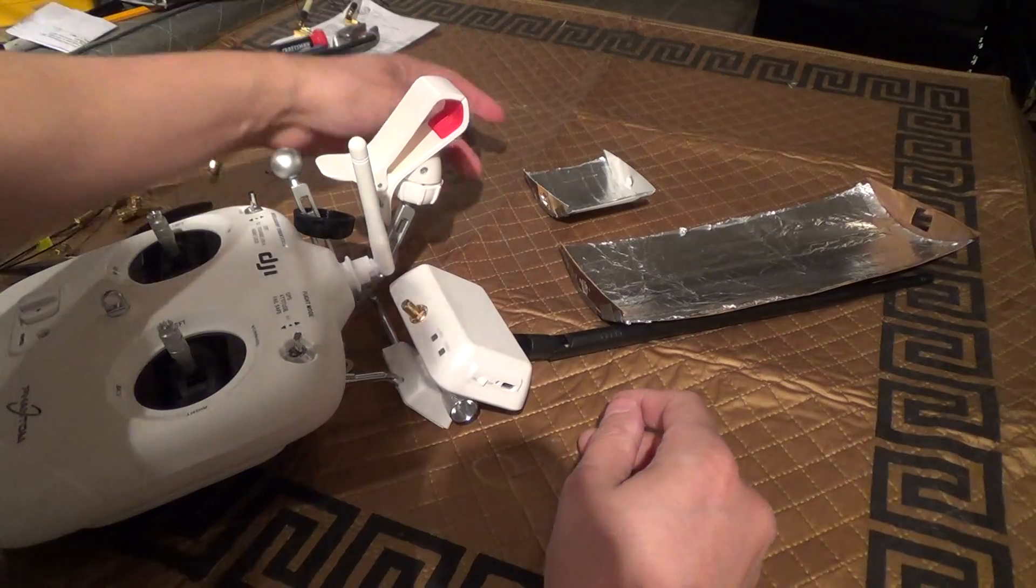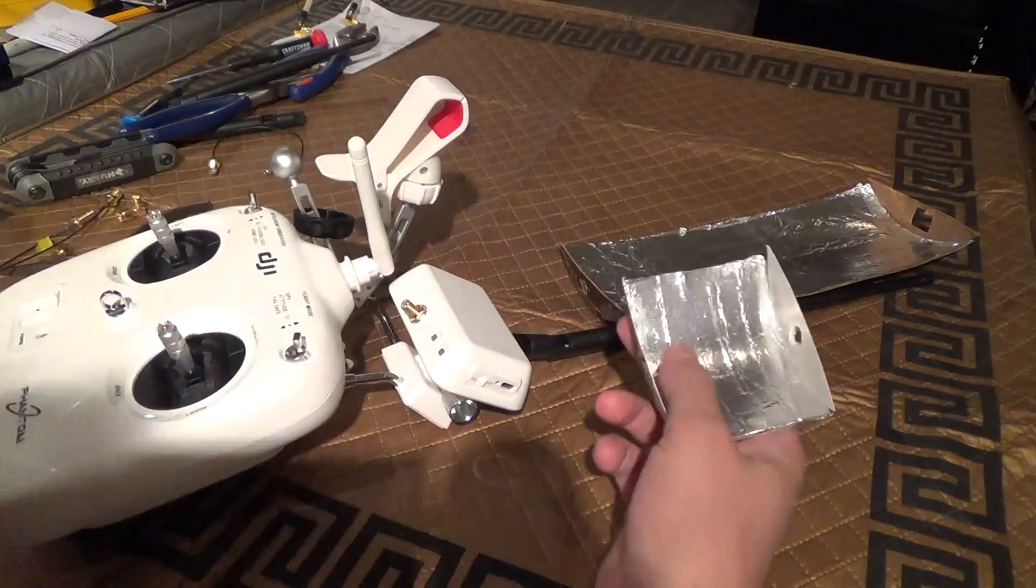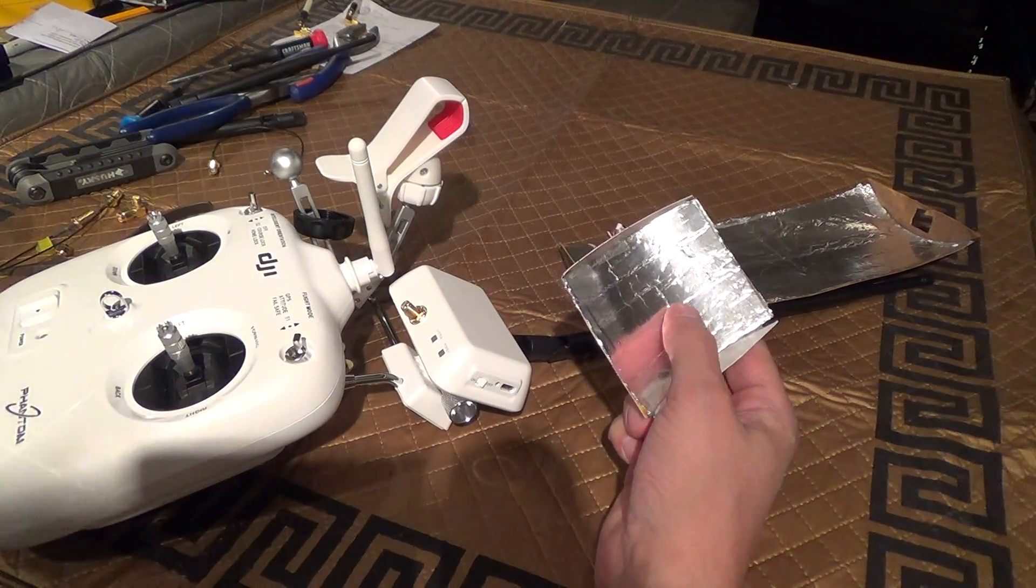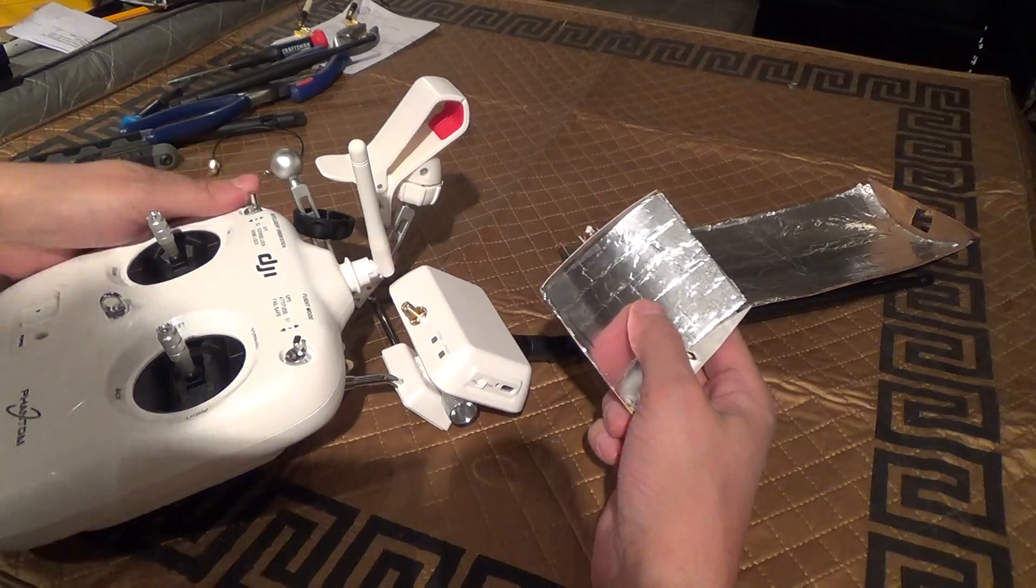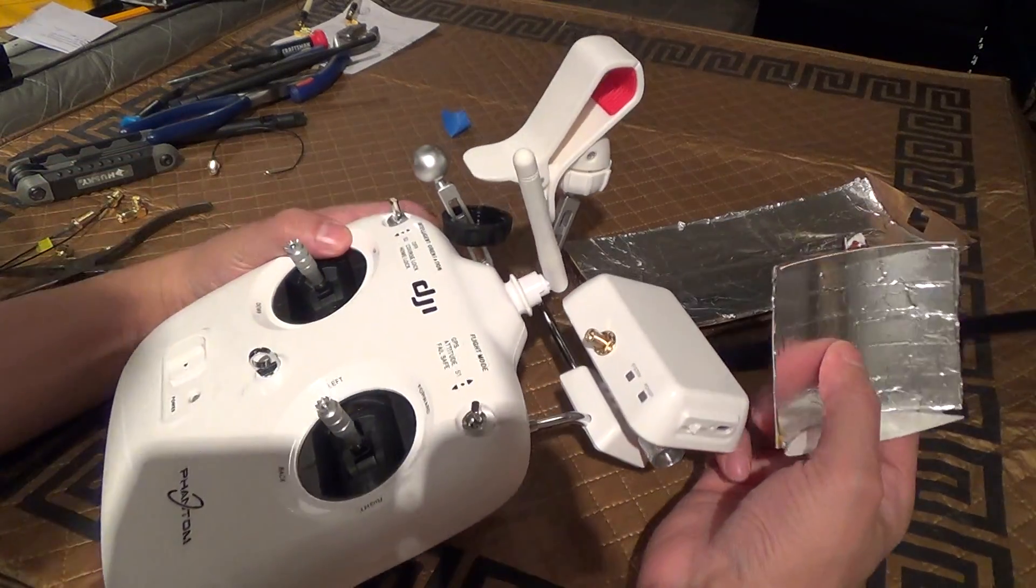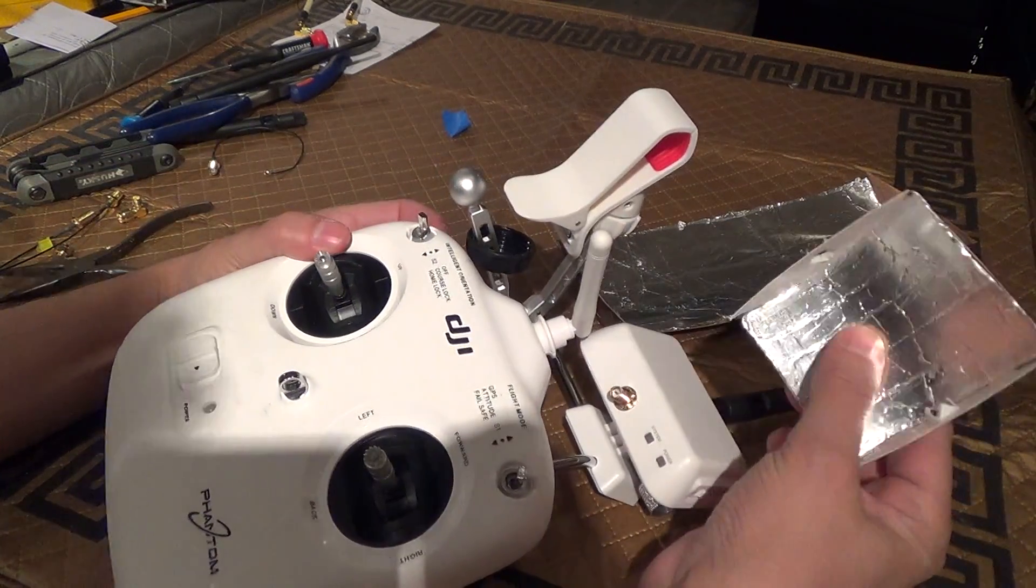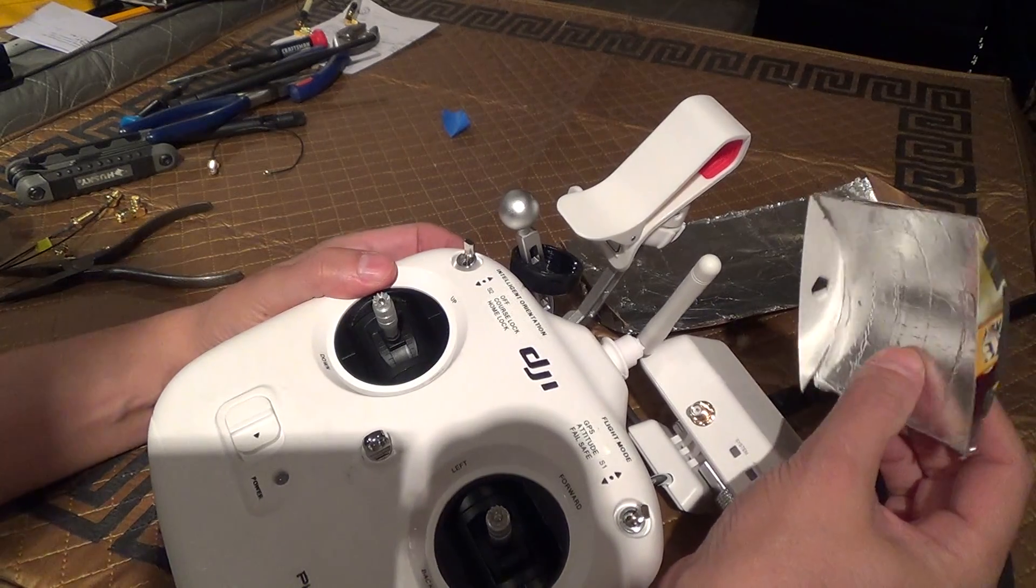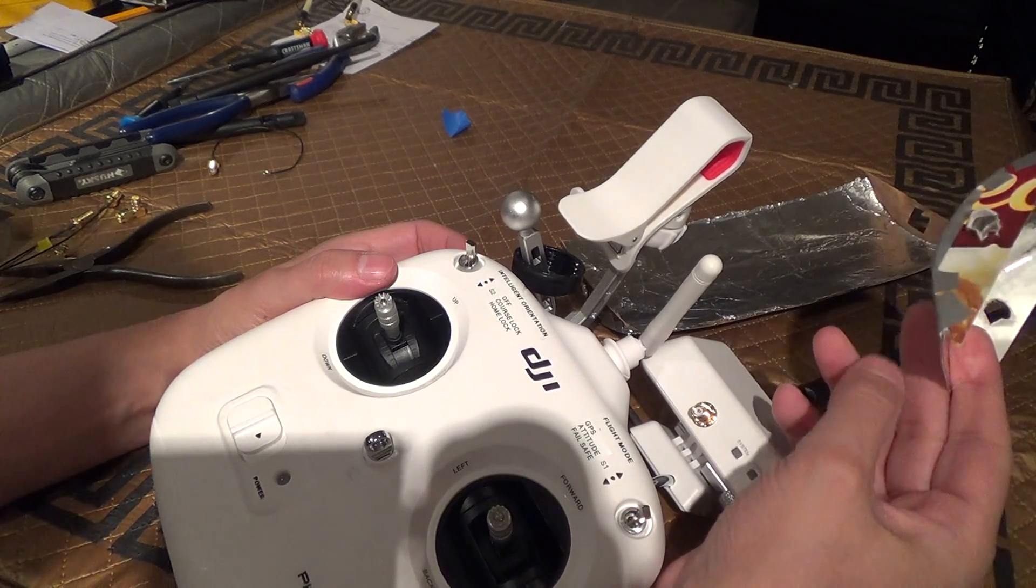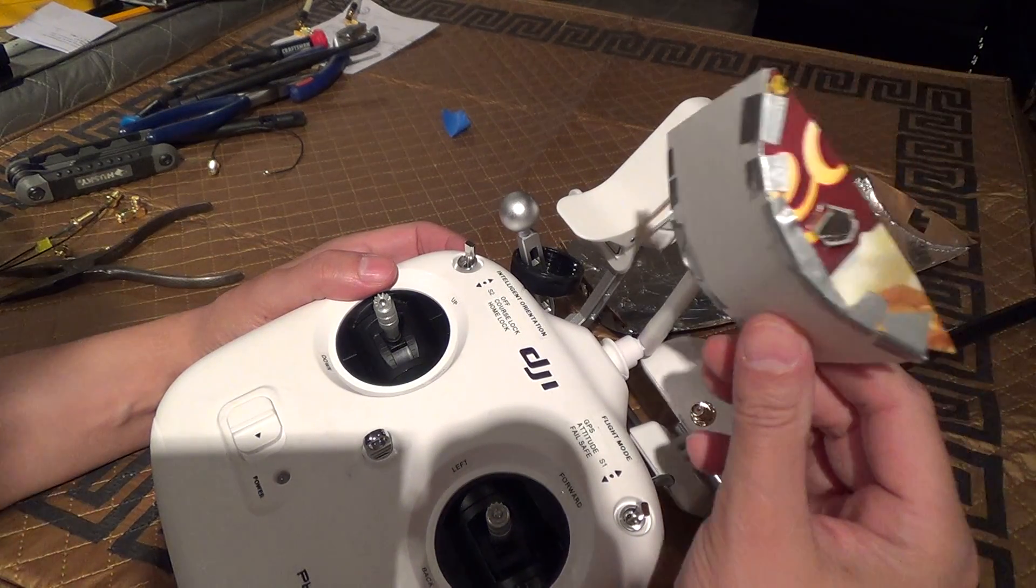First one I showed you how I made an aluminum foil reflector for my Phantom 2 Vision radio controller, which made a substantial improvement in range I could get.